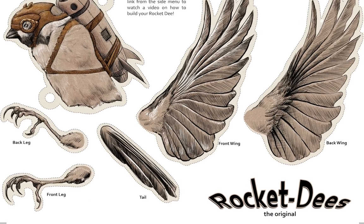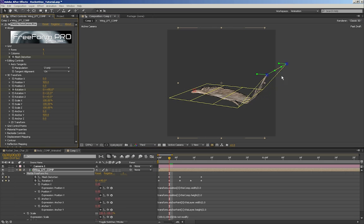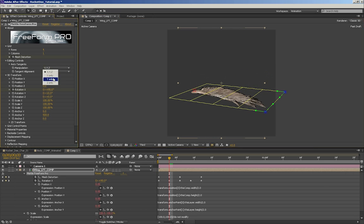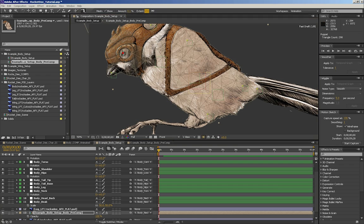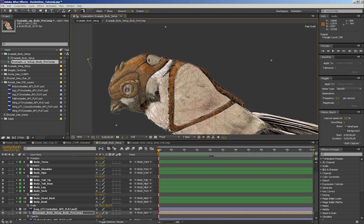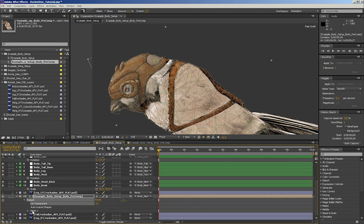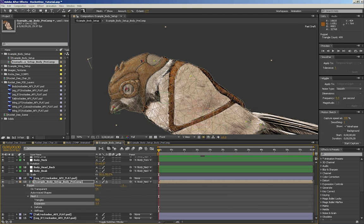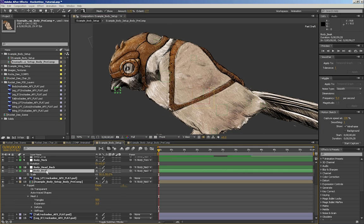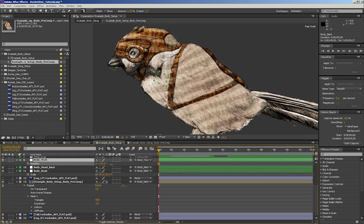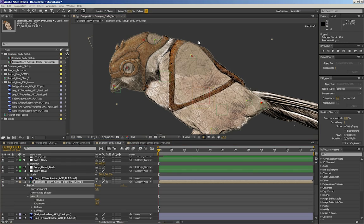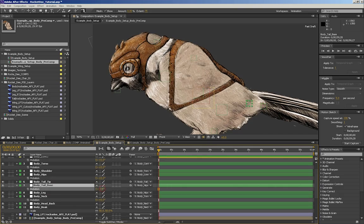In this series, we will take a step-by-step approach to constructing the wings and particles. The rigging of the bird's body with the puppet tool will be reviewed with a more general approach, but if you need a more in-depth look at creating bones for characters using the puppet tool and null objects, you can check out some of our other videos on our YouTube channel.